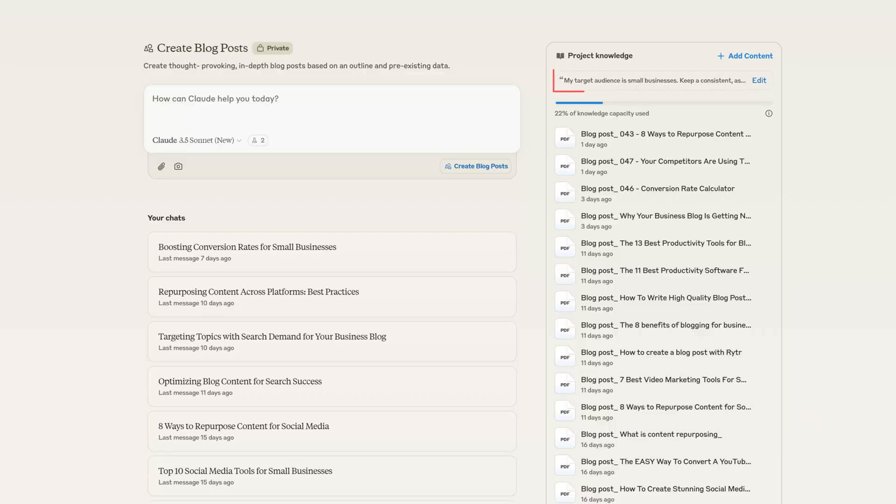The third section is custom instructions. These are commands Claude uses to know how to behave and respond in all the chats within your project, and they're very useful because you don't have to write the same thing over and over again. For example, you can write your target audience, the tone of voice it should use, and other specific prompts you want to give Claude.